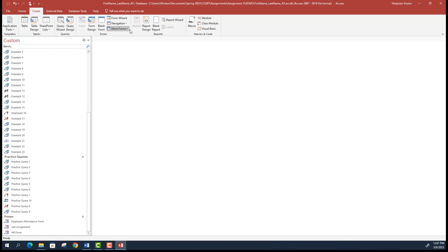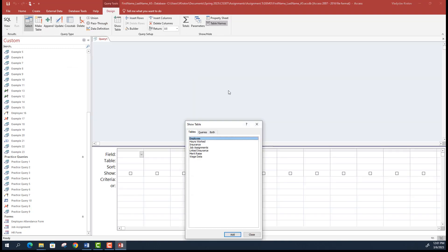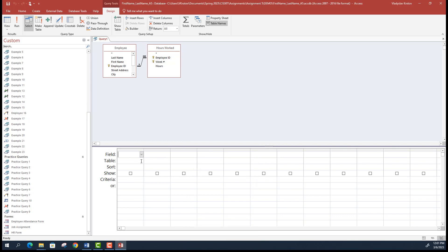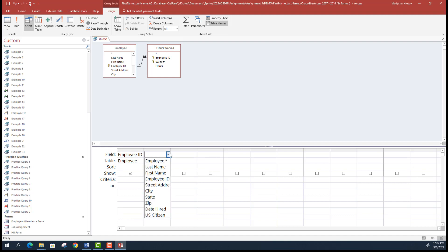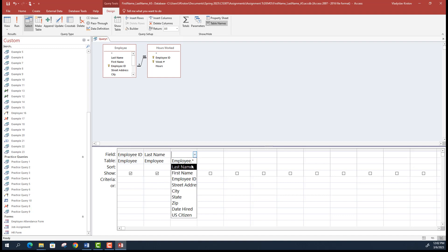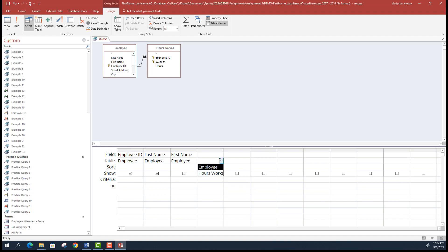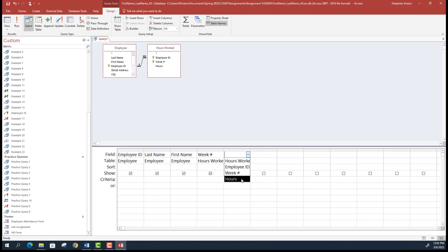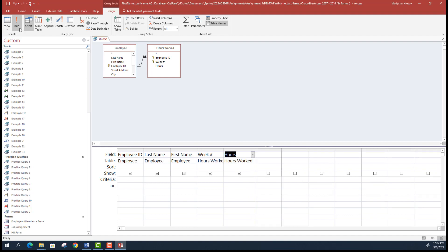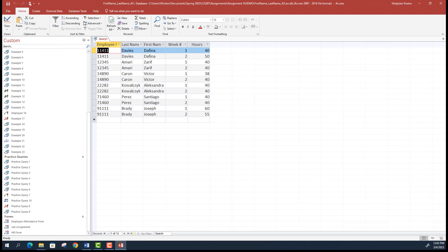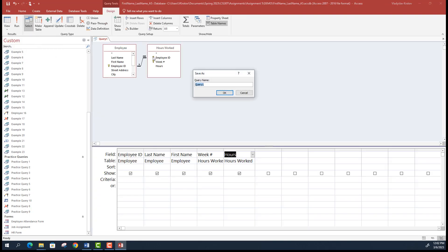Go to Create and select Query Design. In that query we'll have information from the Employee table and Hours Work table. From the Employee table, select Employee ID, Last Name, and First Name. From the Hours Work table, select Week Number and Hours. When you run this query it displays information about all employees and all their hours. Save this query as 'Employee Work Report'.